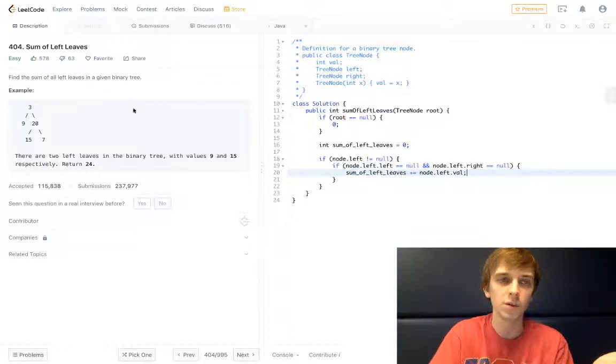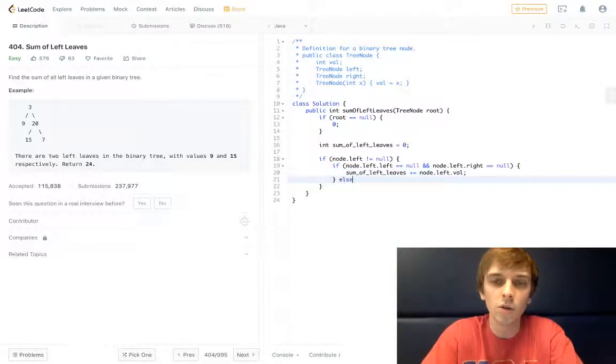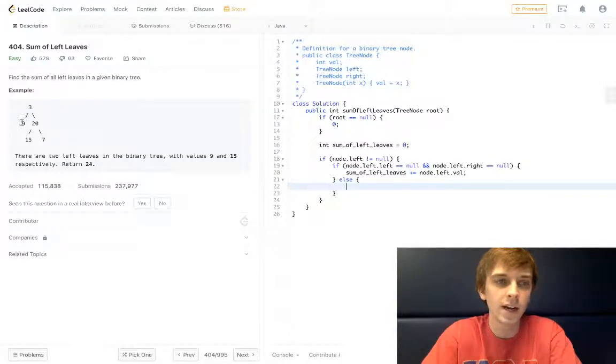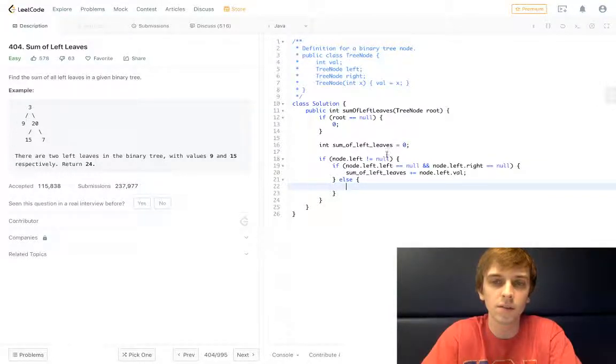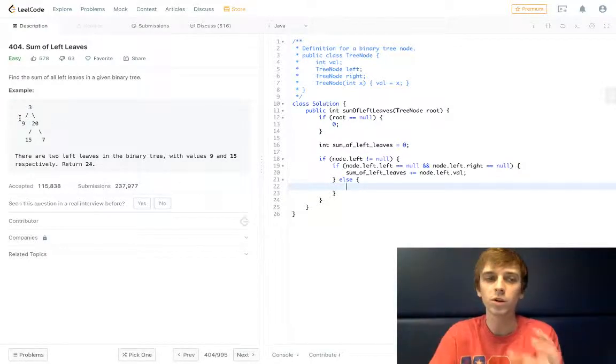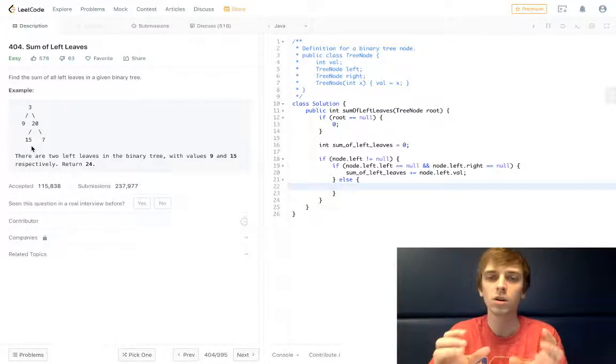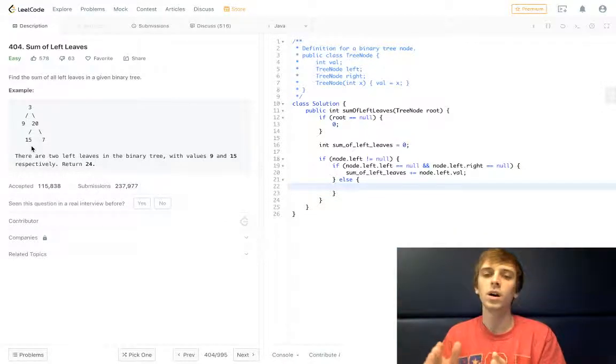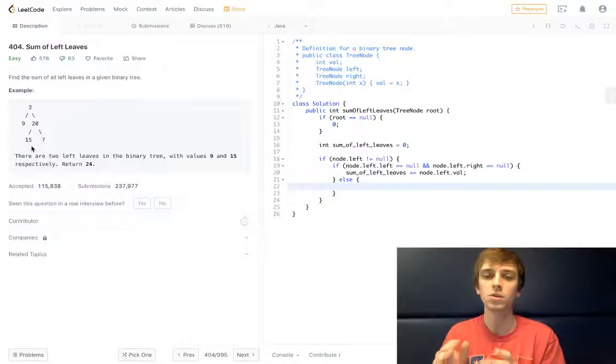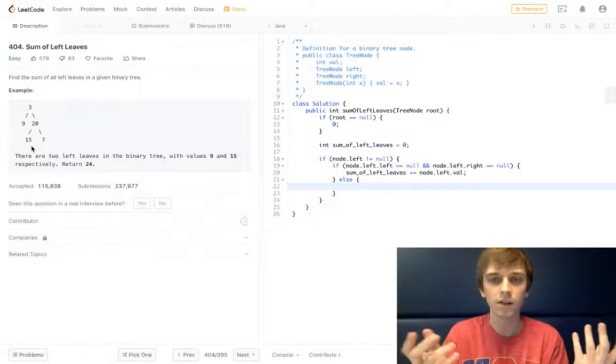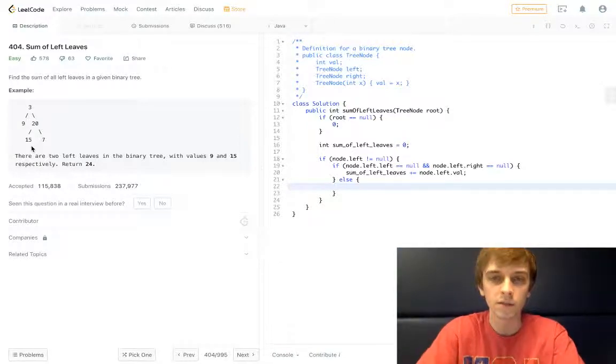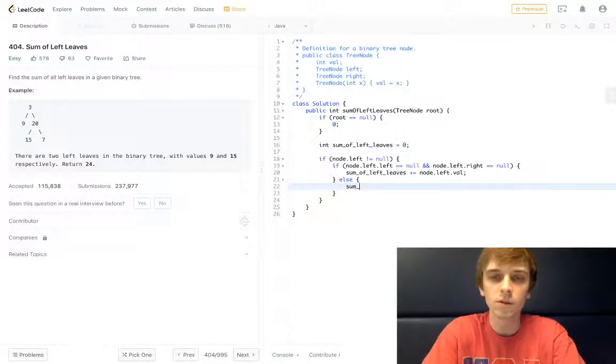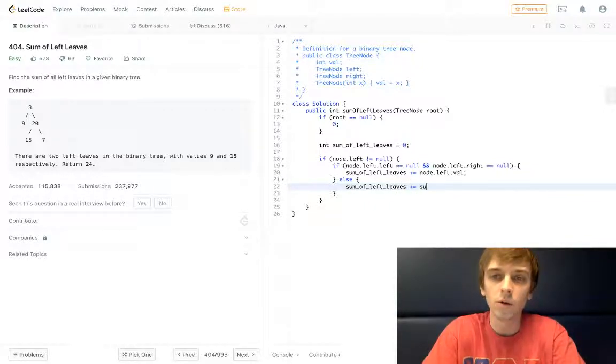Otherwise, there's still going to be left nodes that have children. So in this else case, we have a left node that has children. We're still going to want to recurse on those children because later along the lines we could keep traversing down these children nodes and eventually maybe find another left leaf node. So all we have to do to recurse is add to the ongoing sum a recursive call of sum of left leaves on root.left.